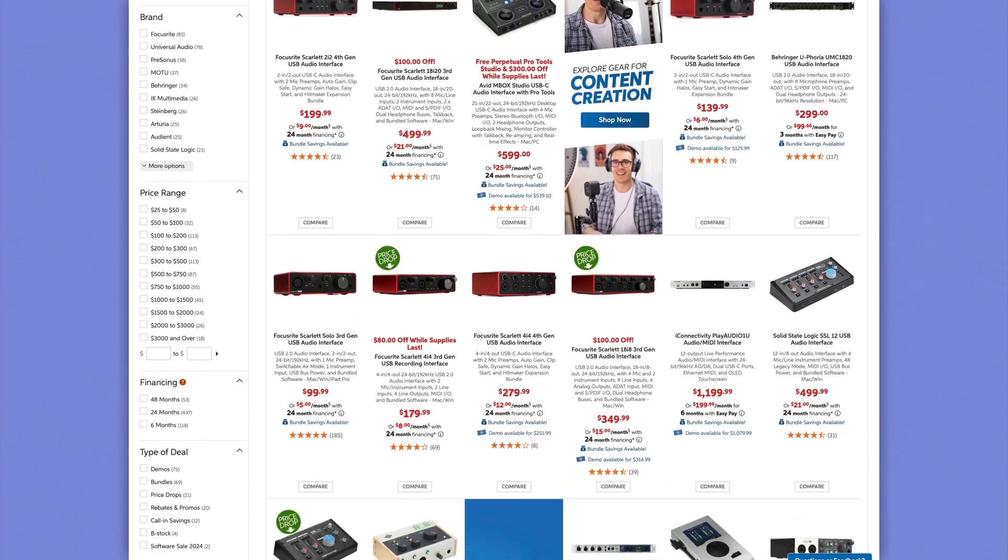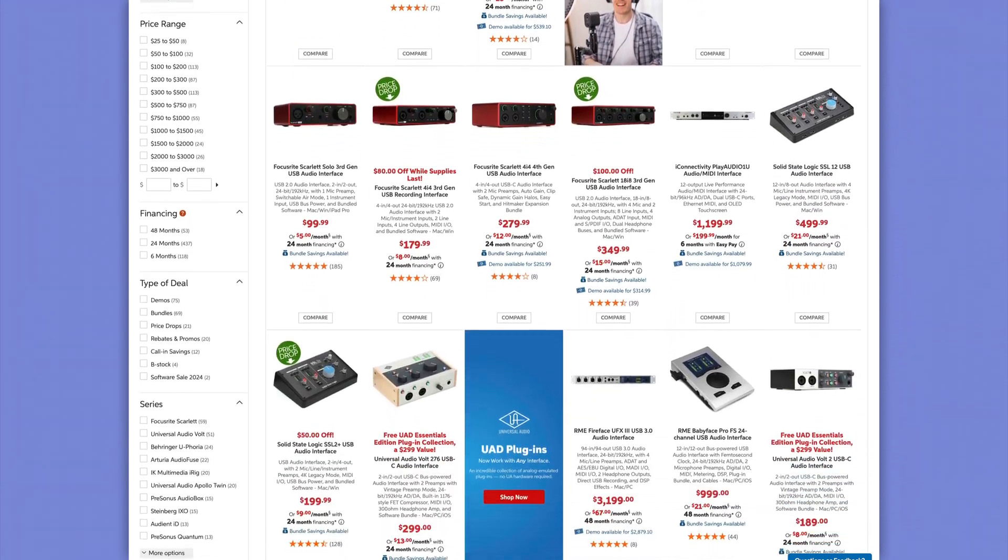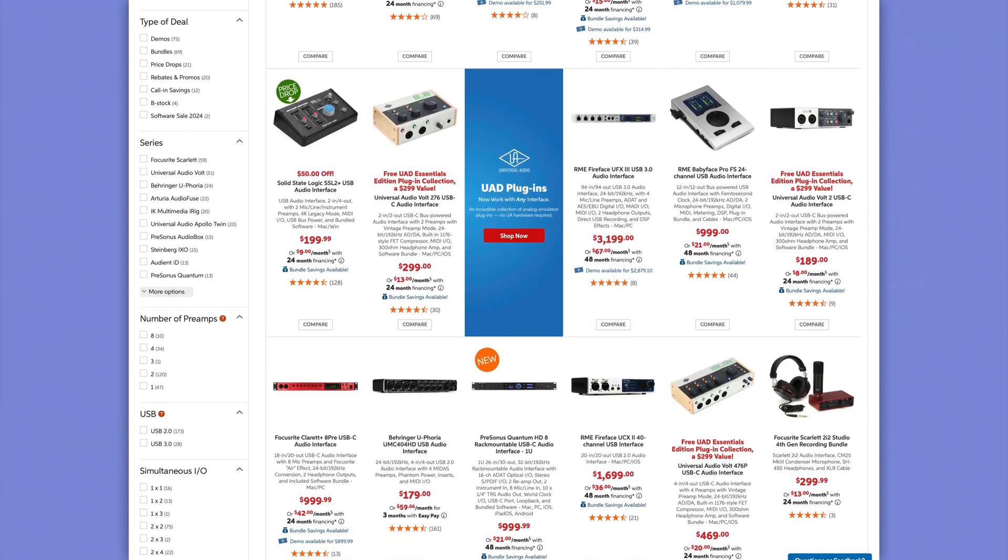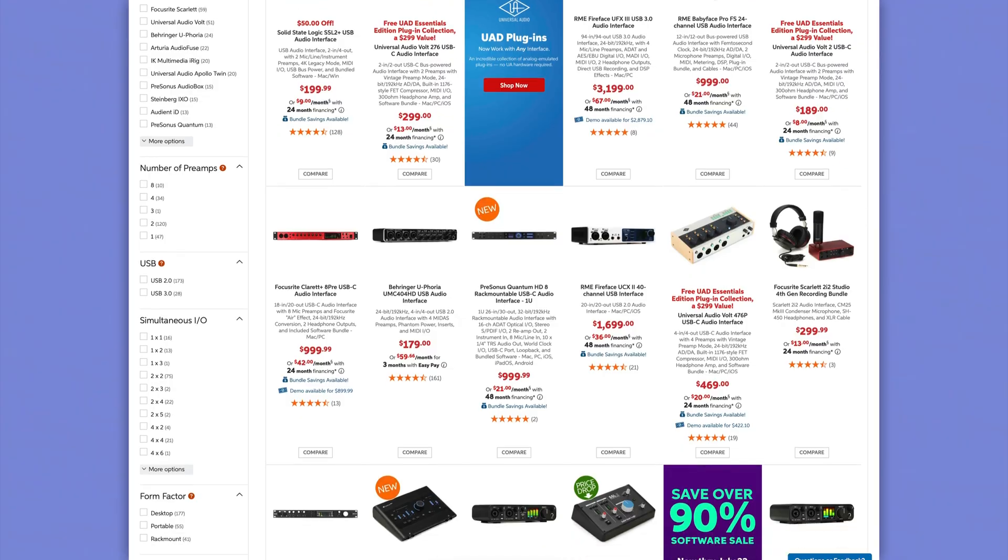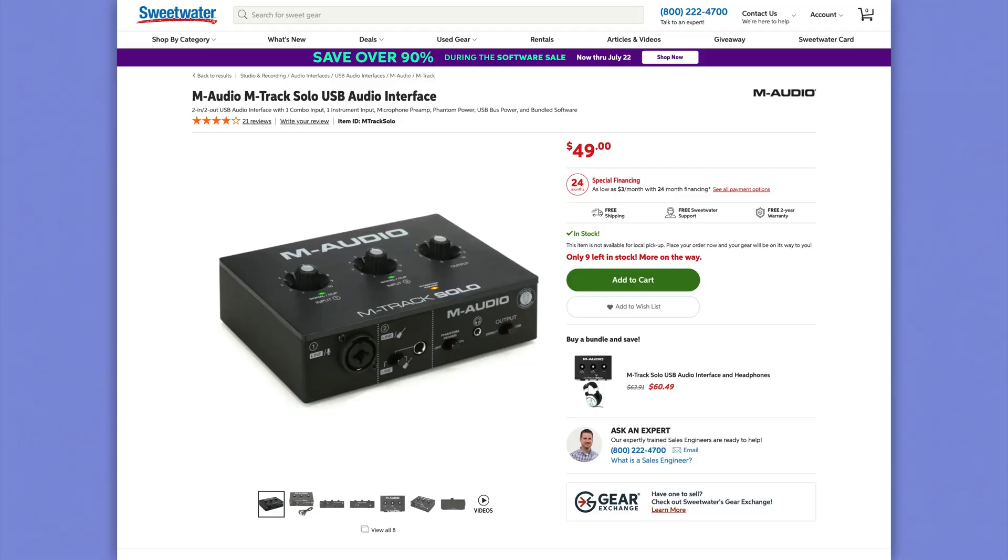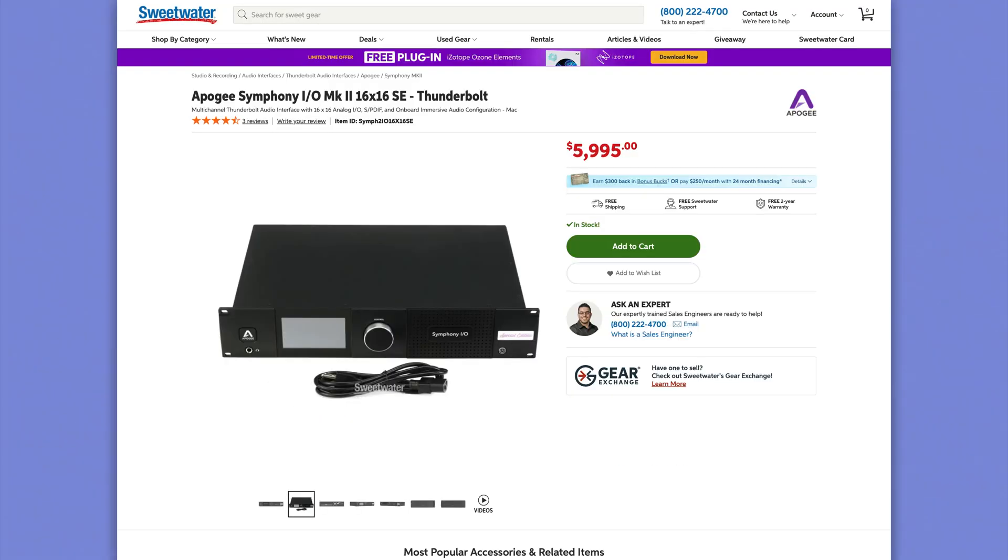Audio interfaces come in a wide variety of sizes, shapes, features, and price points. USB and Thunderbolt audio interfaces are more widely available today than ever with some devices that cost as little as 50 US dollars and others that cost thousands.